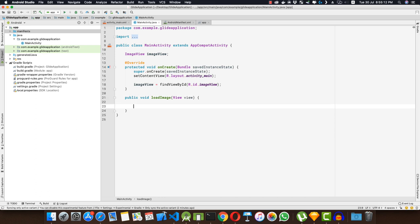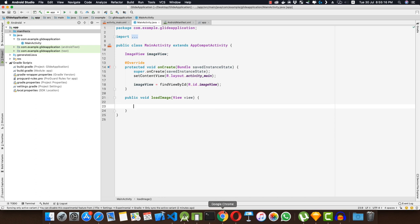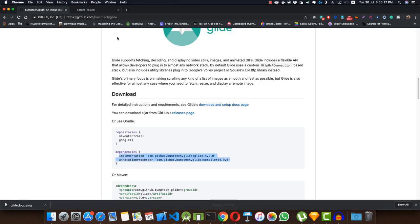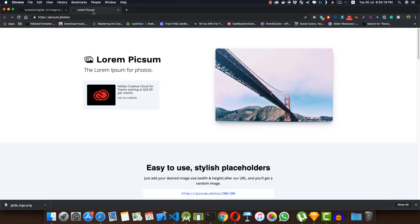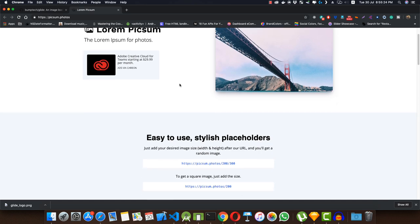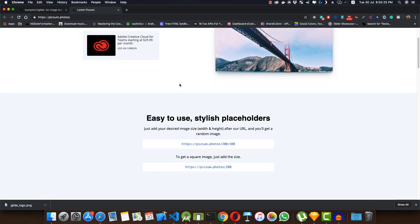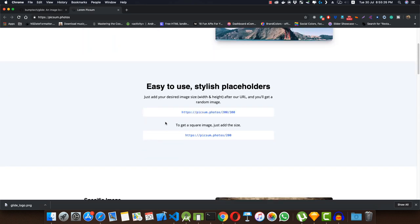So for this URL I'm going to lorempixel.com/photos. It's a pretty nice website for random images. If we scroll down we can see that if you want to get a squared image, that is a random squared image, you can go to this link.